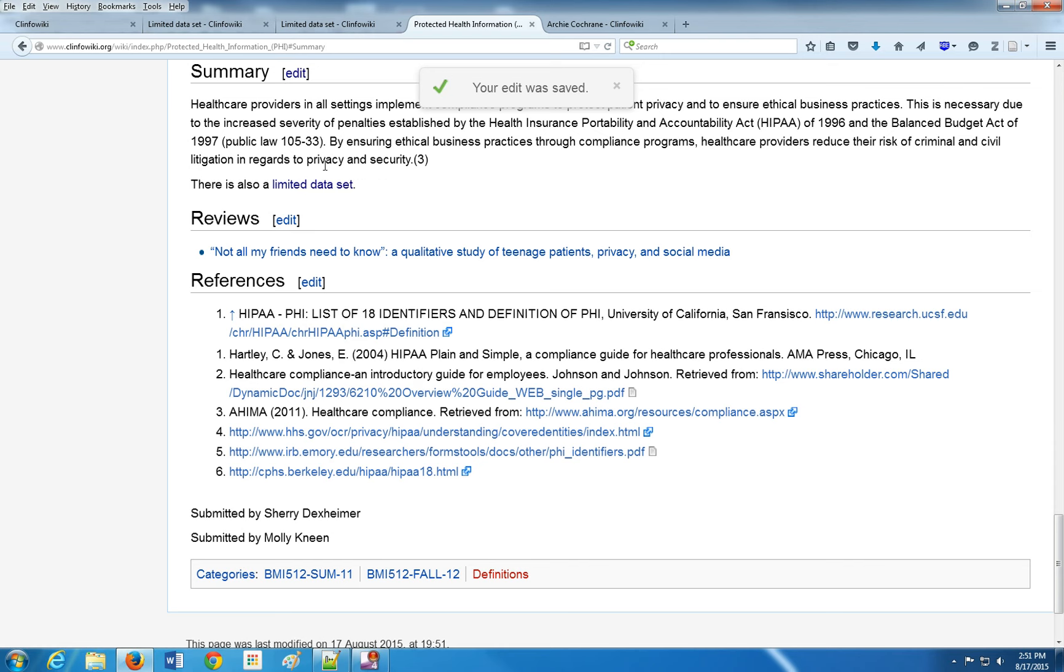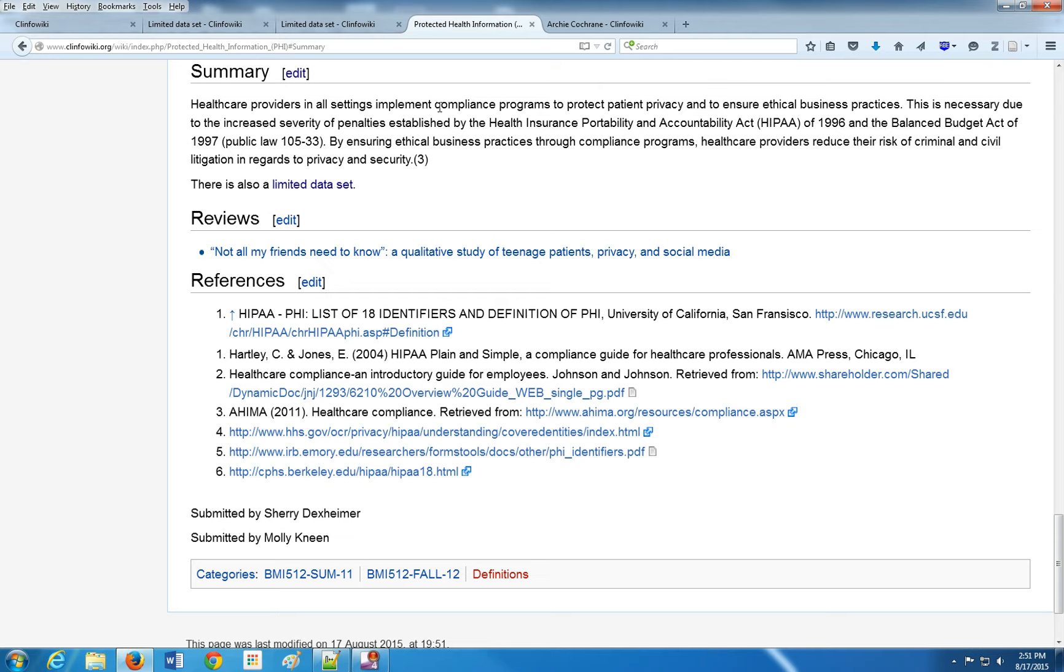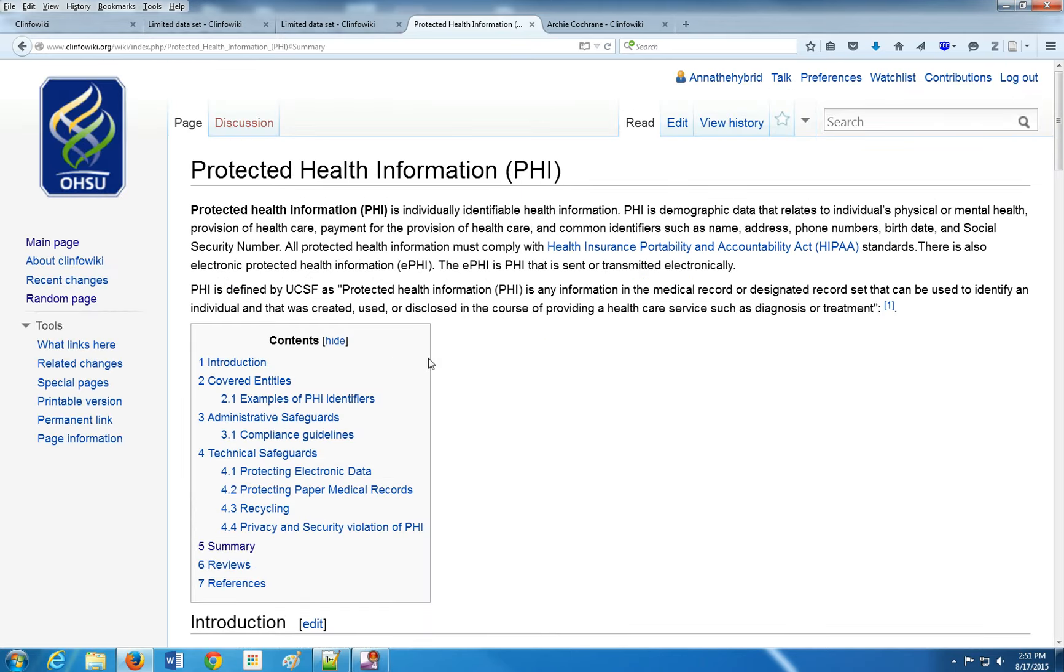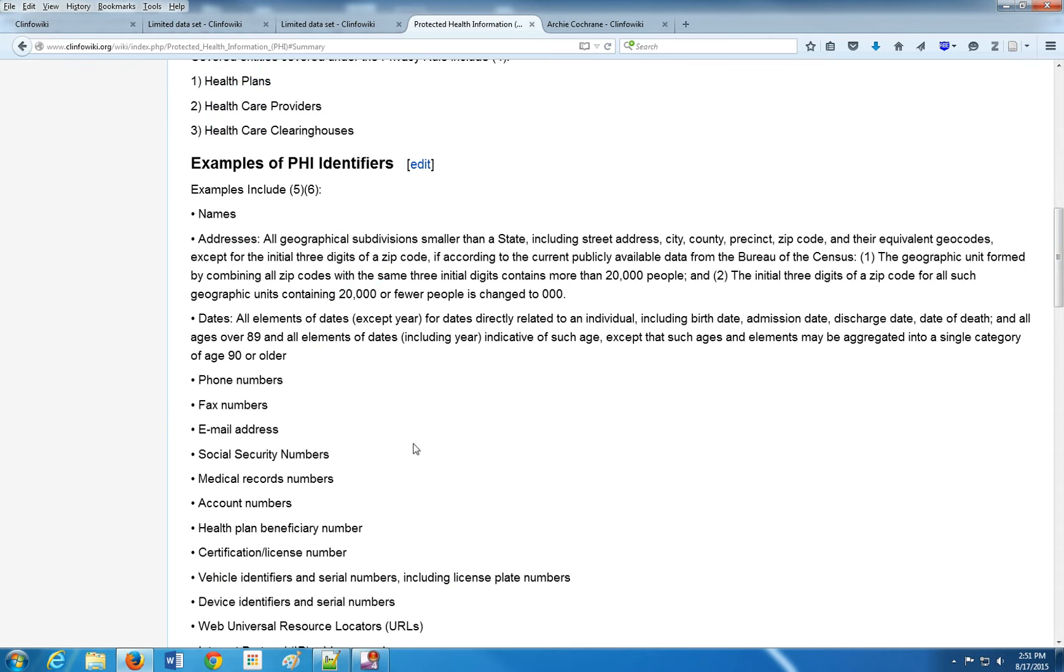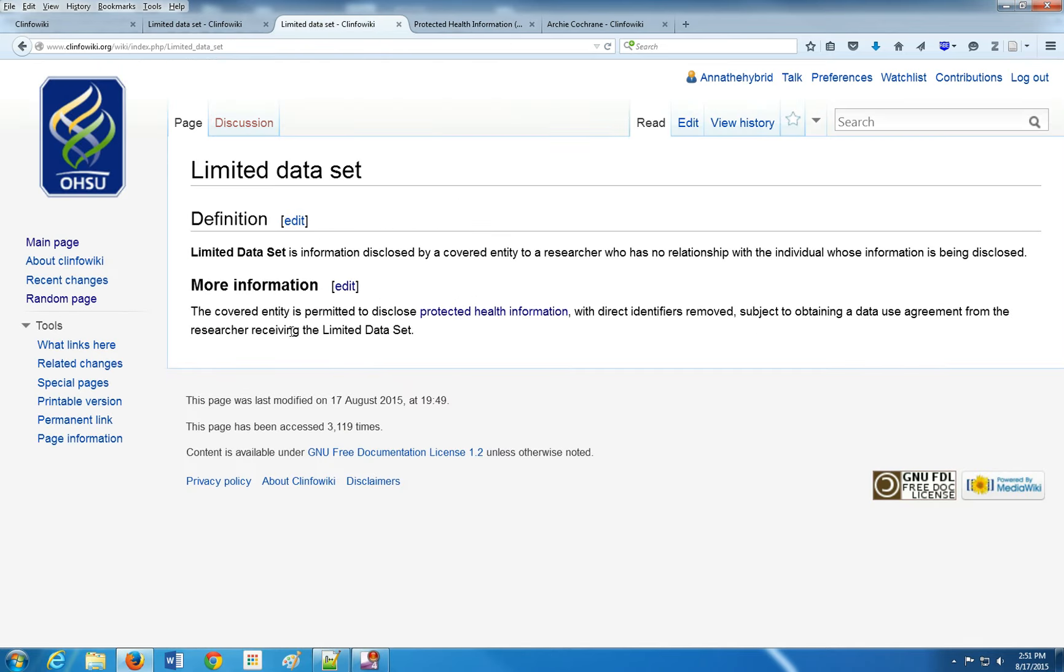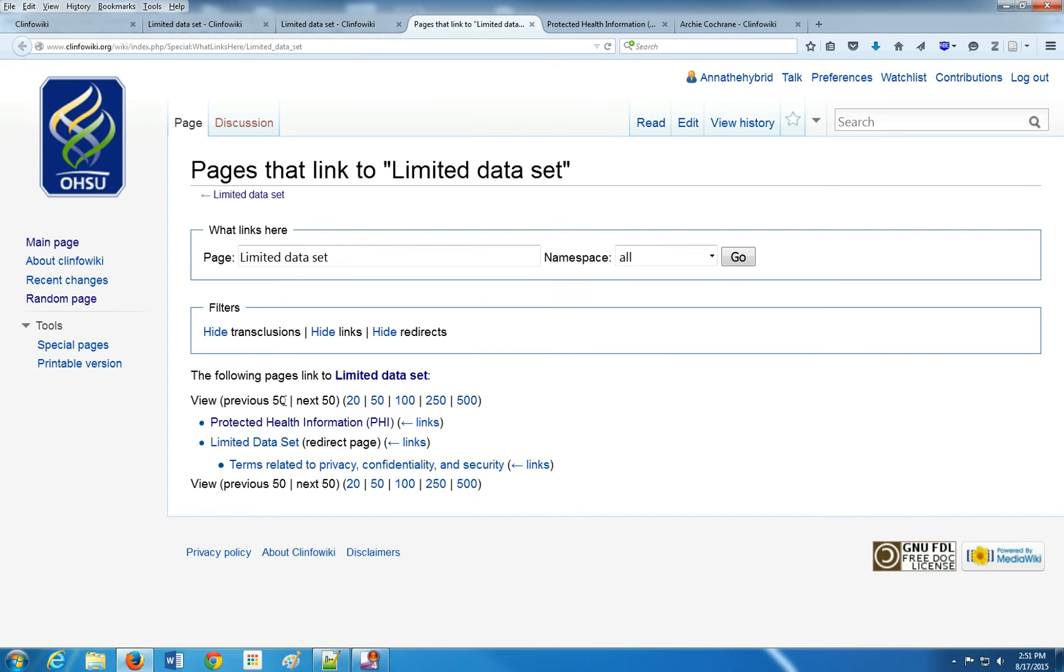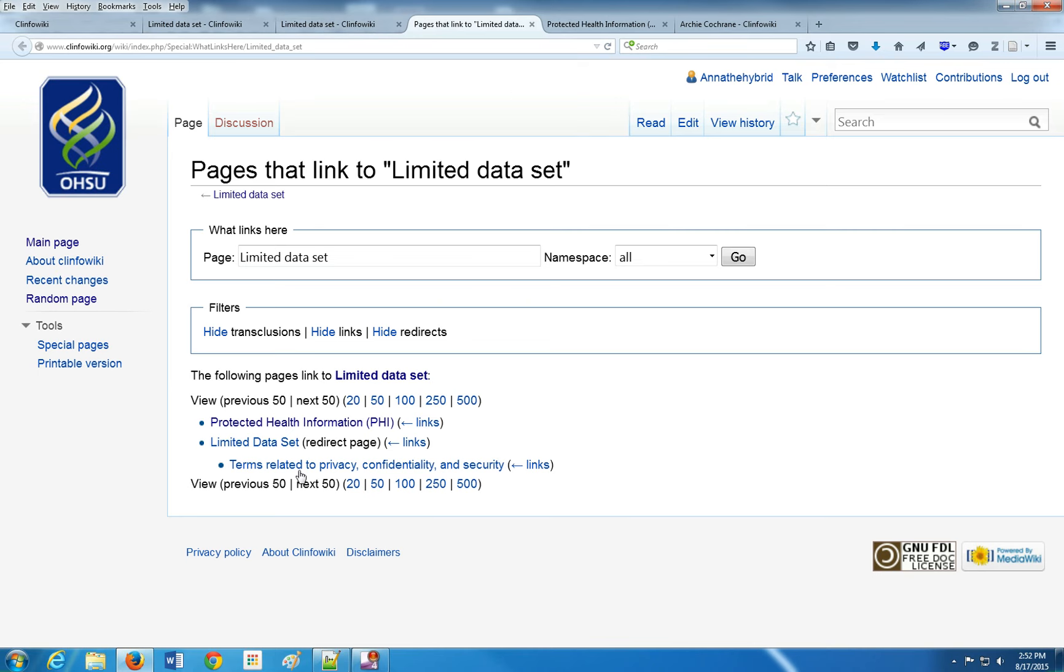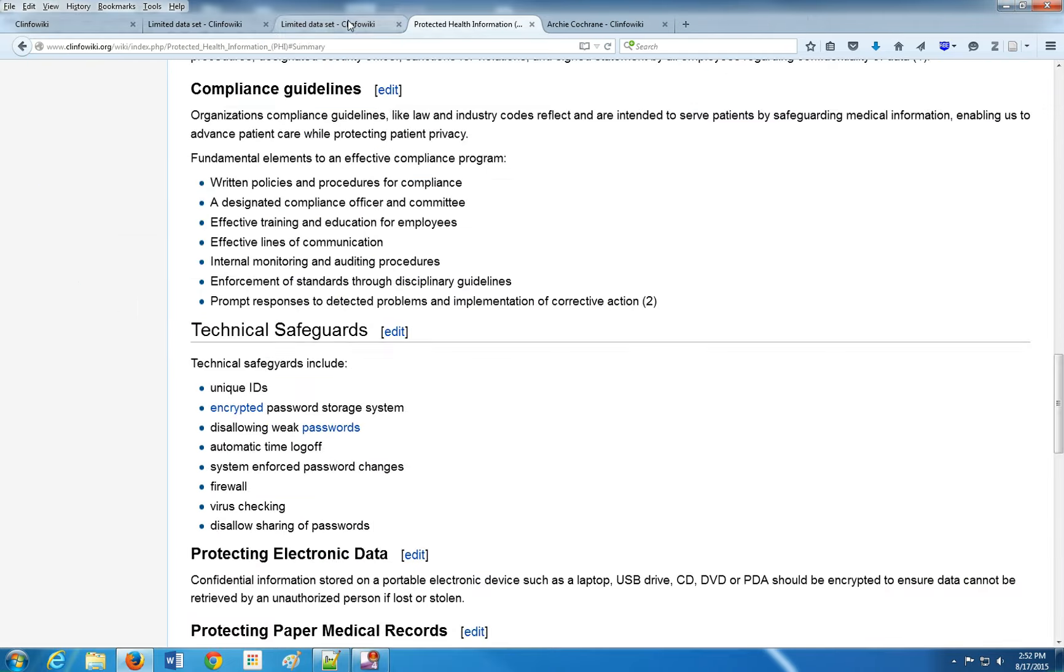Now I have a link going to the article and I have a link going out, which is nice. That way when people just browse the site, they can click on things and go to articles they normally wouldn't see. If you look at this tools page, you can click on what links here and you can see all the pages that link to limited data set. So right now we have a redirect page, terms page, and protected health page. There are three pages that link to limited data set.